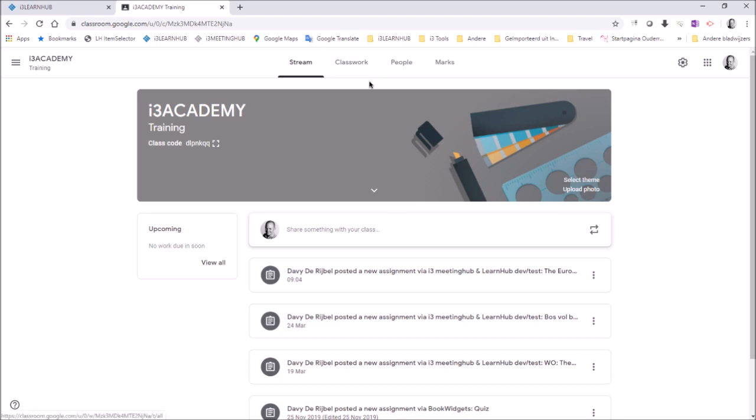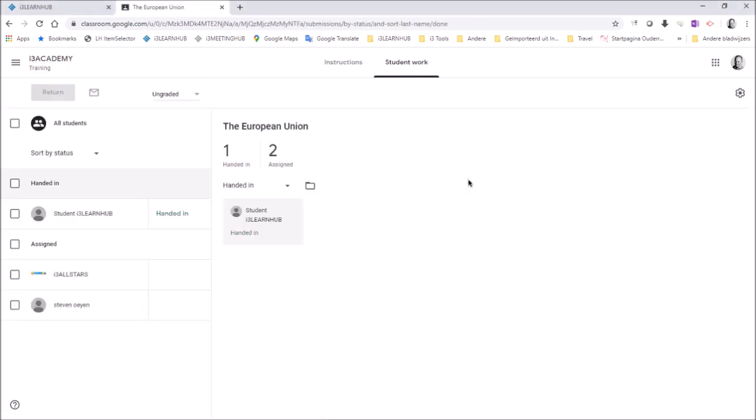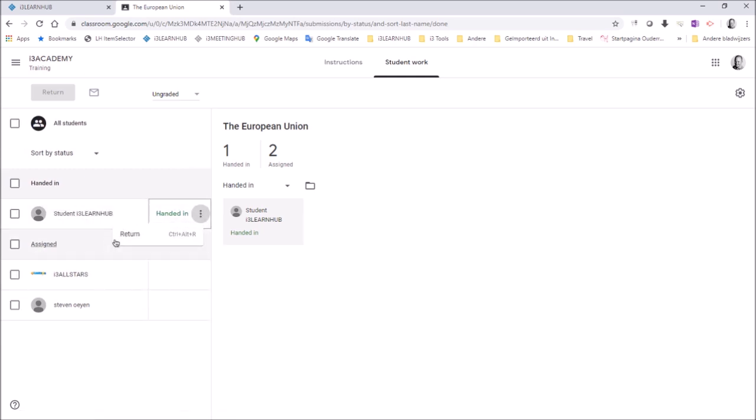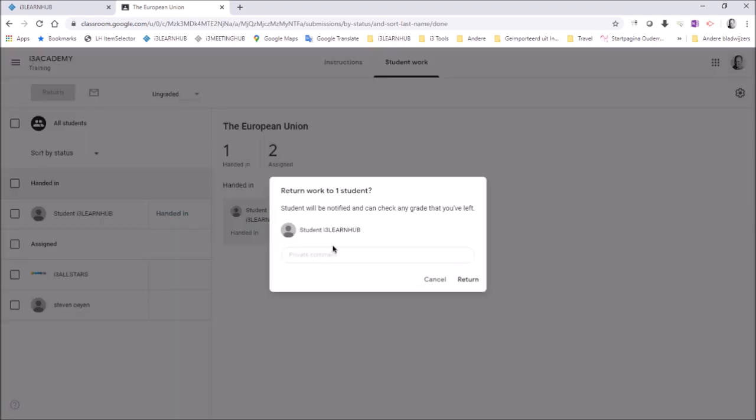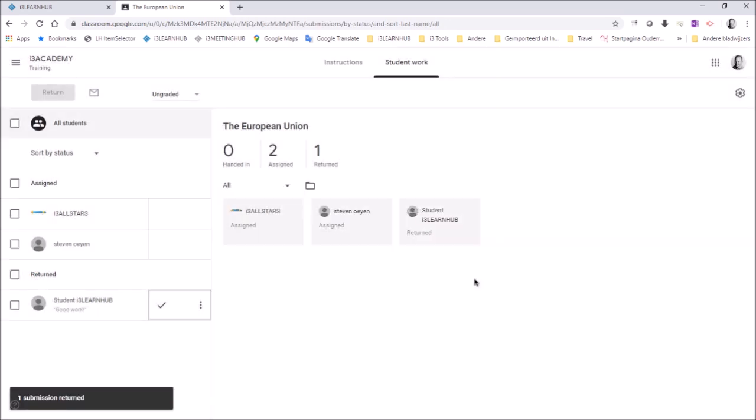To do that the teacher switches to the classwork section and then can see that one student has handed in the classwork. Now to give feedback to the student the teacher just has to return the lesson assignment and just give a brief comment. Good work. Let's do that right here. And then return that comment to the student. That's very efficient and above easy, isn't it?